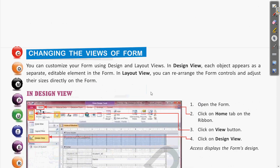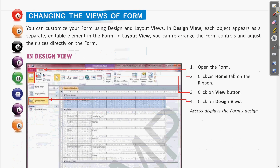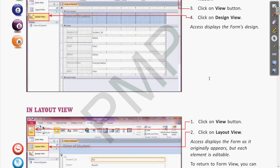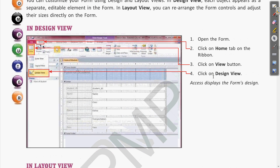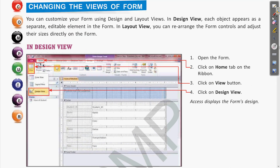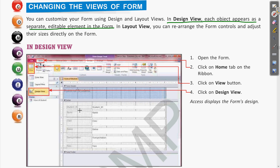We have seen how to change the views of the form. In the form there are certain views: one is Design View and another is Layout View. In the Design View, each object appears as a separate editable element in the form. Whatever the name of the field or the values of those — all these objects appear in front of us and we can edit these elements.